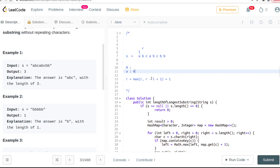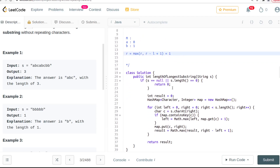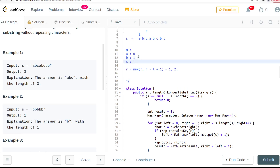Now the right pointer moves to 'b'. We ask: have we seen 'b' before? The map says no, so we record that the latest occurrence of 'b' is at index 1. Since we haven't seen it before, we just update the map. Right is at 1, left is at 0, so 1 minus 0 plus 1 equals 2. We now have a non-repeating substring of length 2.